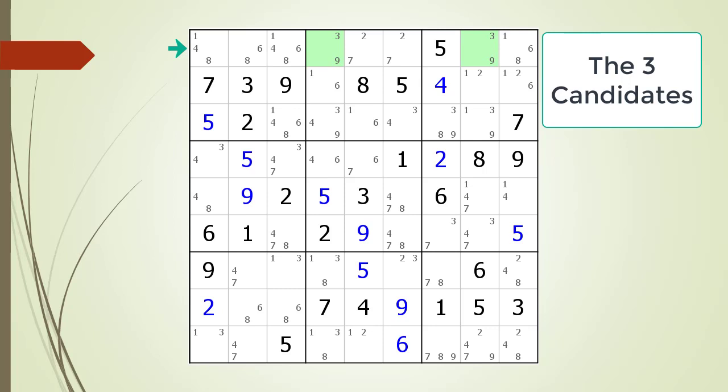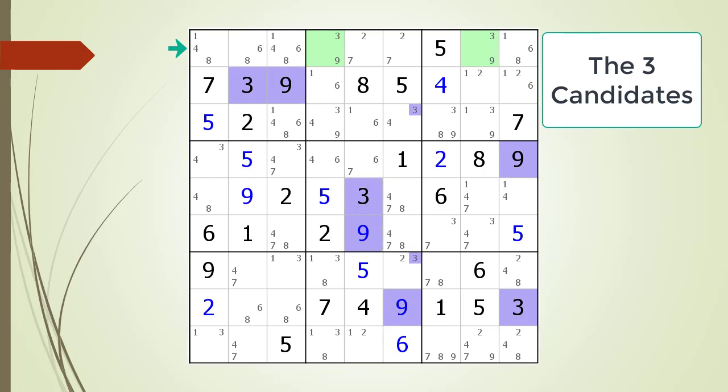We removed the non-possible candidates and all we have left is a naked pair for the candidates three and nine. Before we move on to the next example of finding a hidden pair, we would like to point out that many times when you find a hidden pair there will be numbers on the Sudoku supporting your decision. Consider all the numbers and candidates highlighted in purple. Notice how these numbers and candidates support our decision that we found a hidden pair in the house making up row one in cells four and eight.